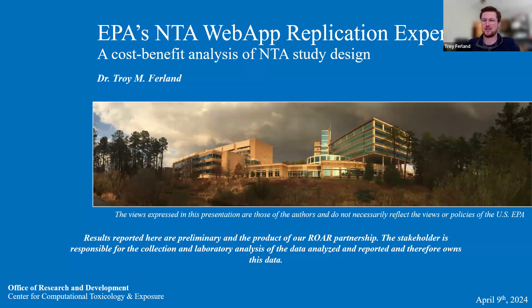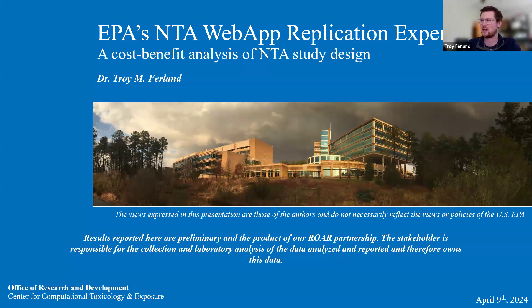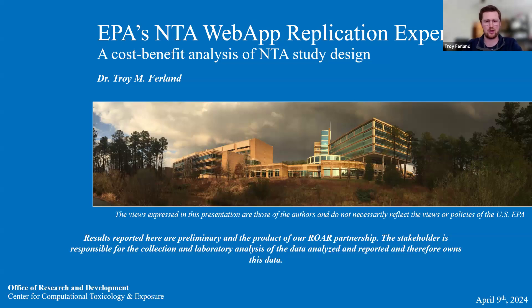Thanks for having me. I'm an ORISE postdoctoral fellow working in the Office of Research and Development at the Center for Computational Toxicology and Exposure at the EPA. I'm working with the folks in that center on the development of a web application meant to do QA/QC processing and feature annotation on the results of non-targeted analysis. It's an improvement on the EPA's approach, which has typically been targeted analysis for toxicology and environmental remediation work — a little different from the metabolomics work this group normally focuses on.